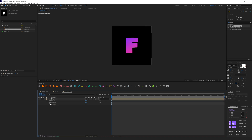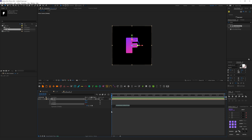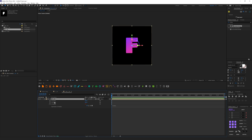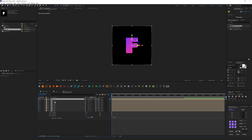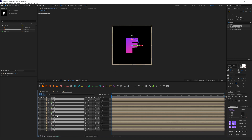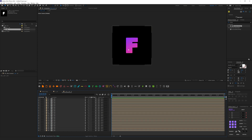In the Z position, press Alt and click the stopwatch to enable an expression, then type 'index'. What this does is add one value to every next layer — so if I duplicate it, it becomes 2, duplicate again it's 3. I need to duplicate it up to 10 layers. Now we have a depth of 10 layers. Hide them, then duplicate again so we have 20 layers in Z depth.